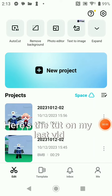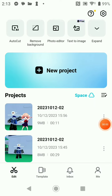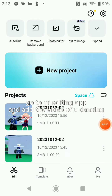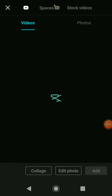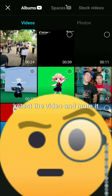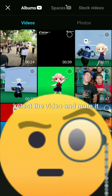Here's the tutorial for my last video. Go to your editing panel, add the video of you dancing. Select the video and mute it.